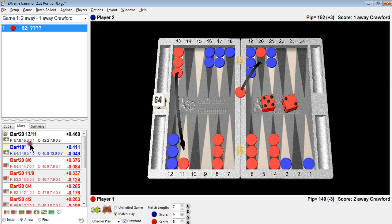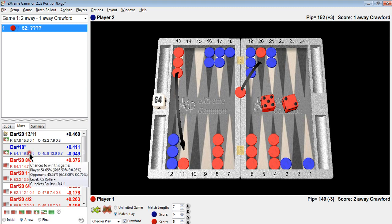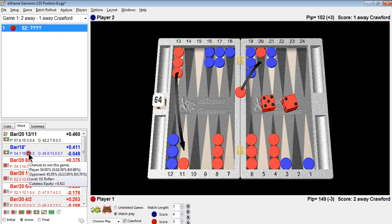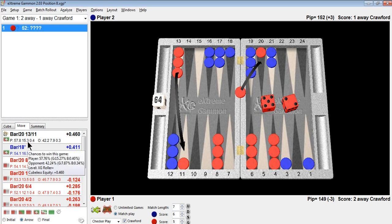How many more gammons do you win if you hit? Whoops. Oops. You don't win more gammons if you hit. You actually win fewer gammons. You win 1.2% fewer gammons. That's the fallacy of the hitting play.